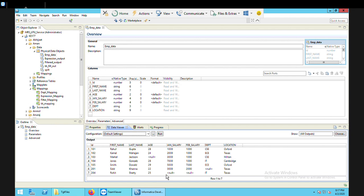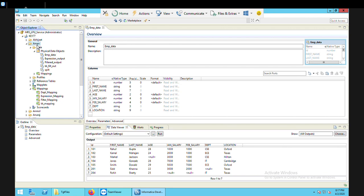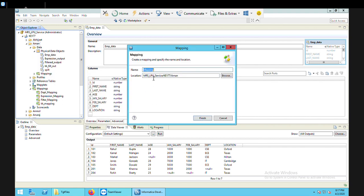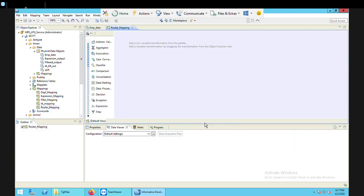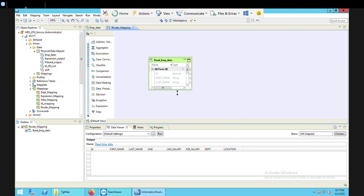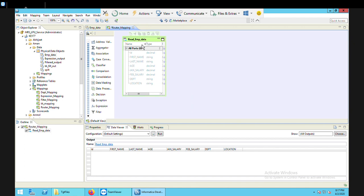Let's begin the practical. For router transformation I need to create a mapping. I'll right-click my folder, select new, then mapping. I'll give it the name router_mapping and click finish. Now I need to bring my source data in — EMP_data is my source, and I'll bring it in edit mode.